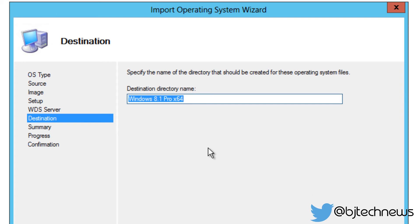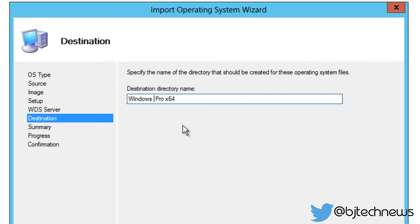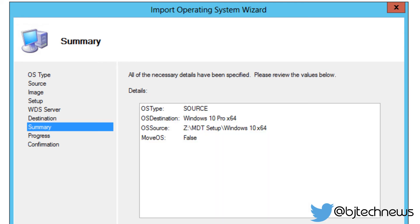And the destination directory is going to be Windows 8.1, which this is really strange that it actually says Windows 8.1. So let's change that. It actually is Windows 10 Pro x64. Whoa, that's pretty strange, right? So let's click next.